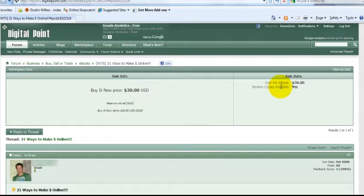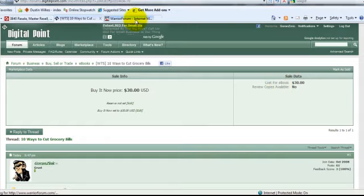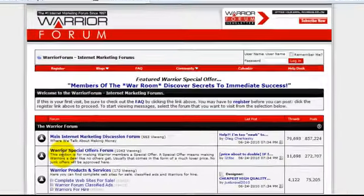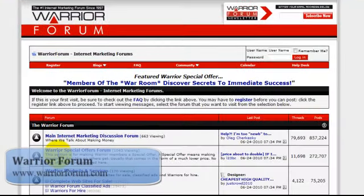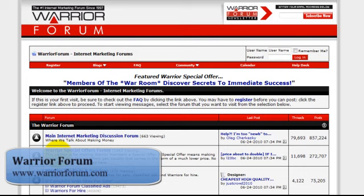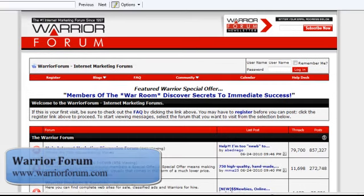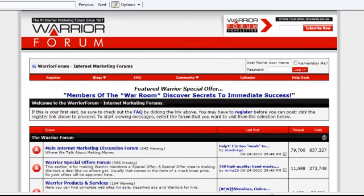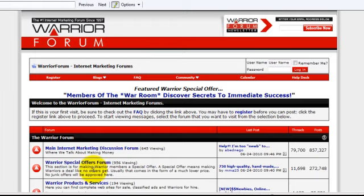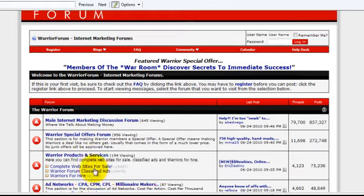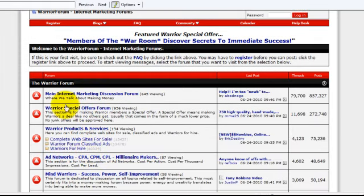The next site we're going to look at is called Warrior Forum. It's at www.warriorforum.com. It's the largest internet marketing forum on the web. If you're new to the industry, be sure to visit this site. Not just to make the money, but to find out everything about internet marketing and making money online. Here you can find a couple categories for making money off your MRR content. The best are probably going to be special offers, right here, as well as classifieds.